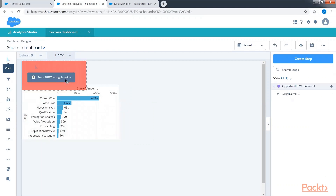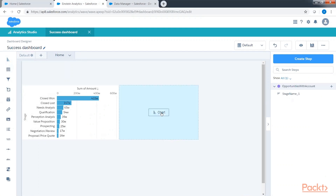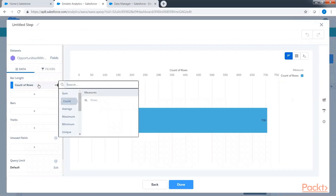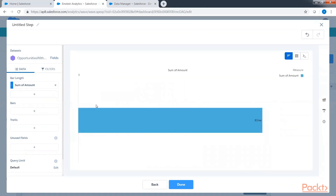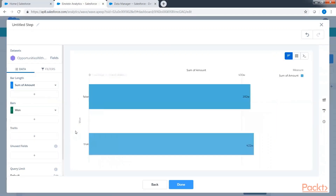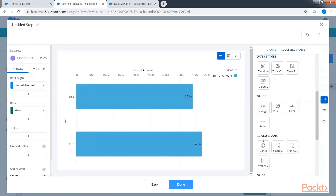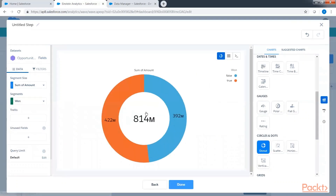Next we will add a donut chart. Click on the chart in the middle and this time display sum of amount. Group it by the 'one' field, which is a true and false value. Change the visualization to donut to get the donut chart, then click done.